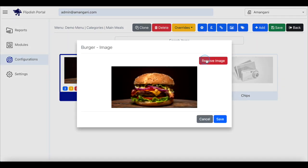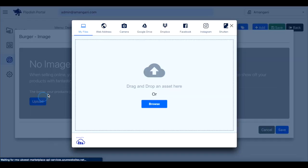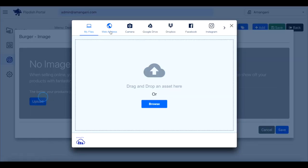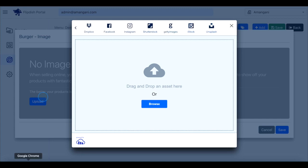You can now choose between uploading an image from your device, adding a web link, taking a photo with your device's camera, using an image from a Google Drive or Dropbox, or directly from Facebook, Instagram, Shutterstock, Getty Images, iStock, and Unsplash. Select whichever option suits you best.